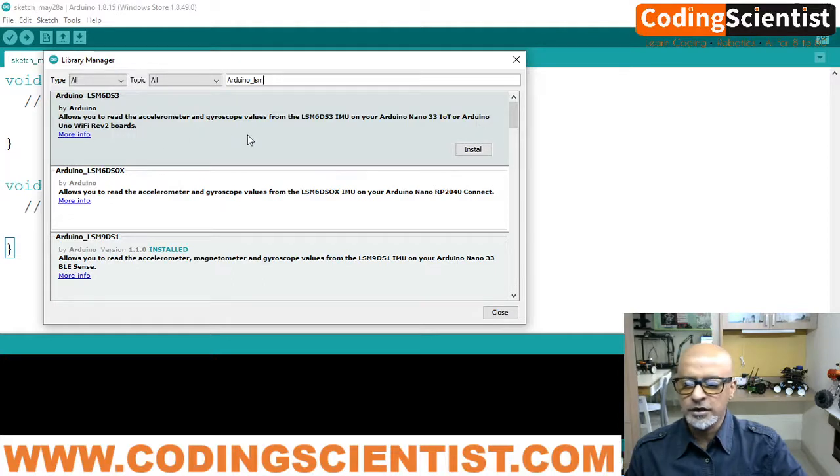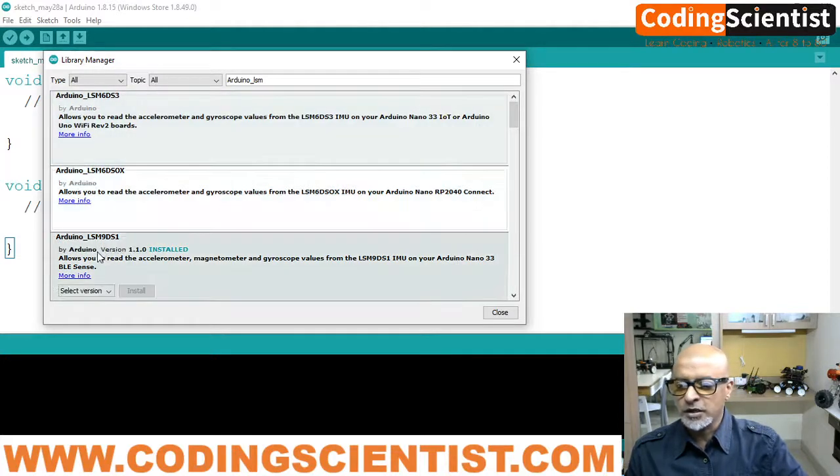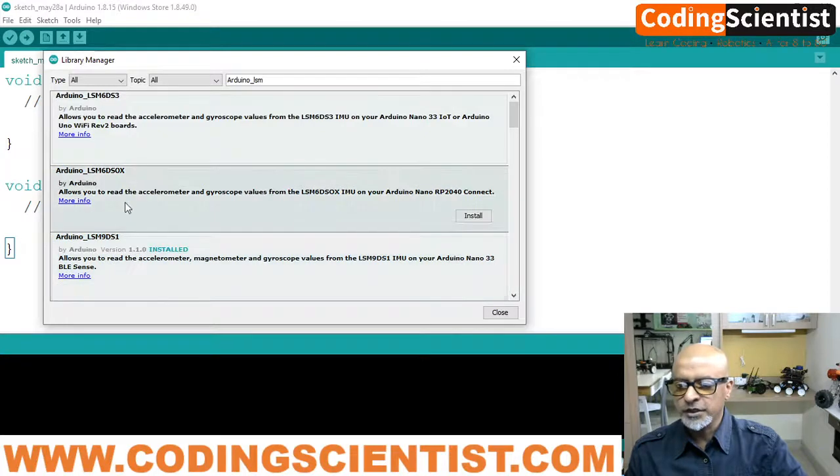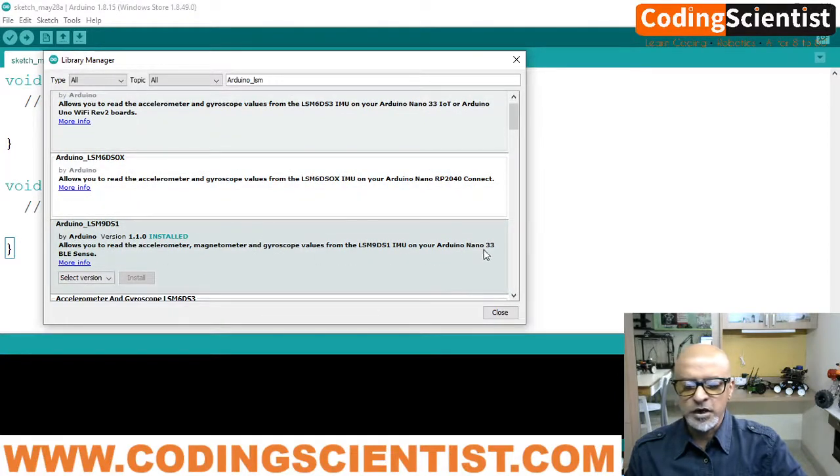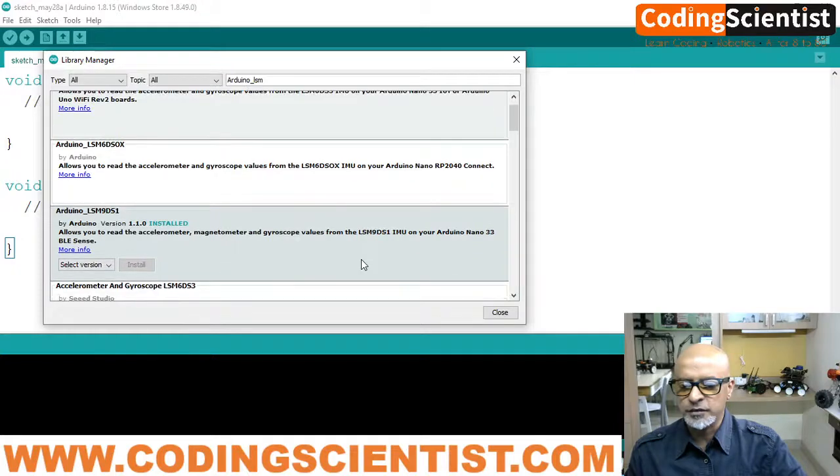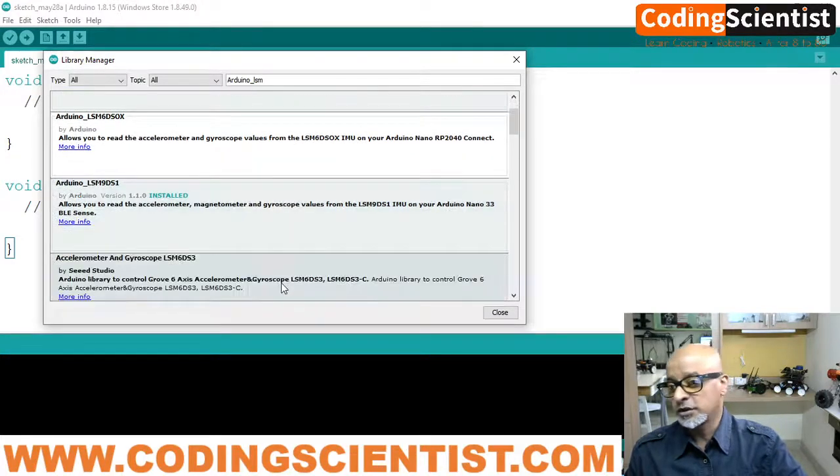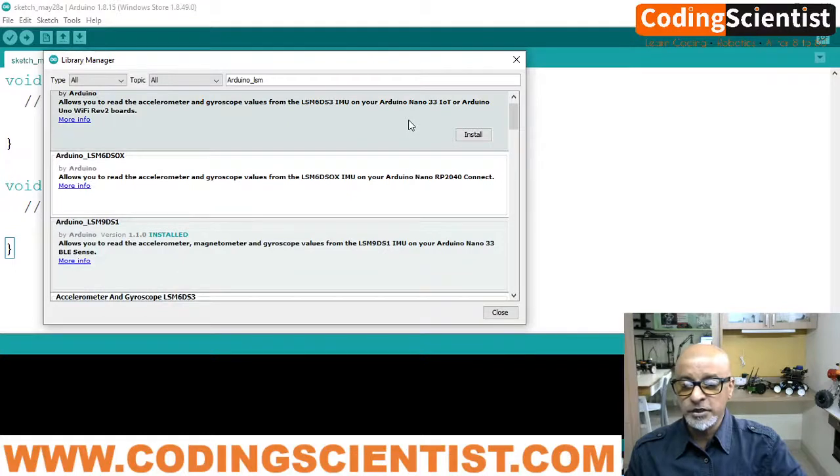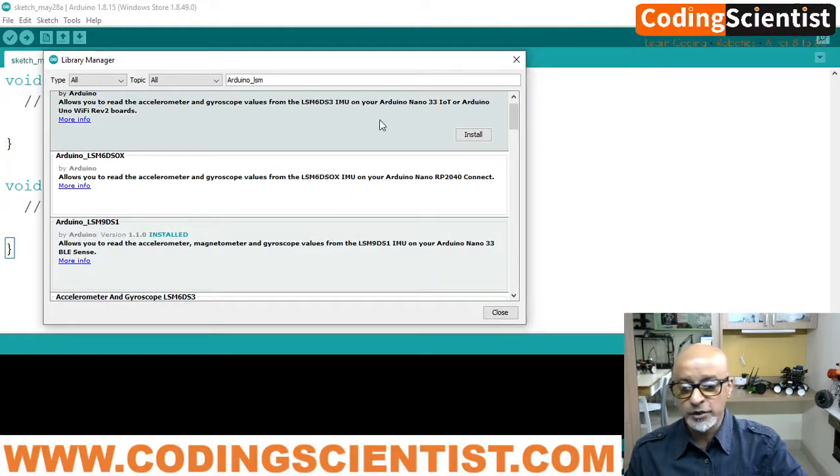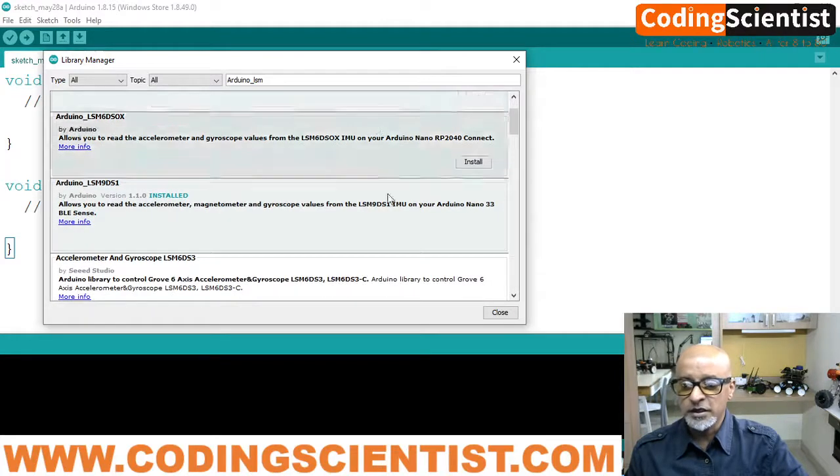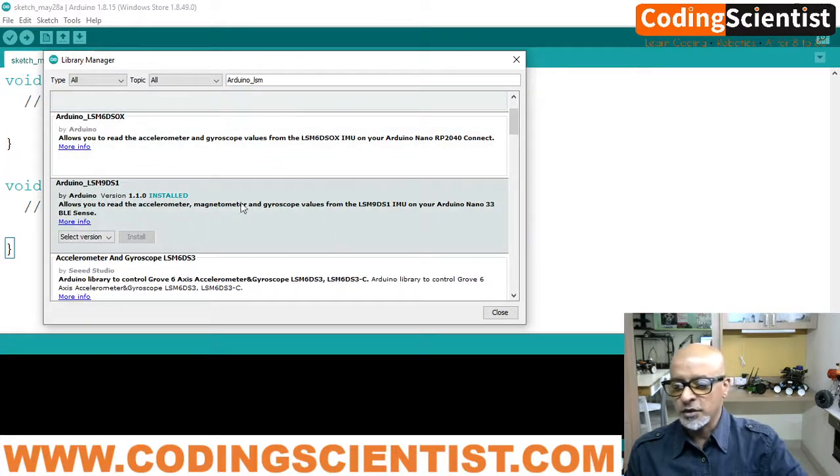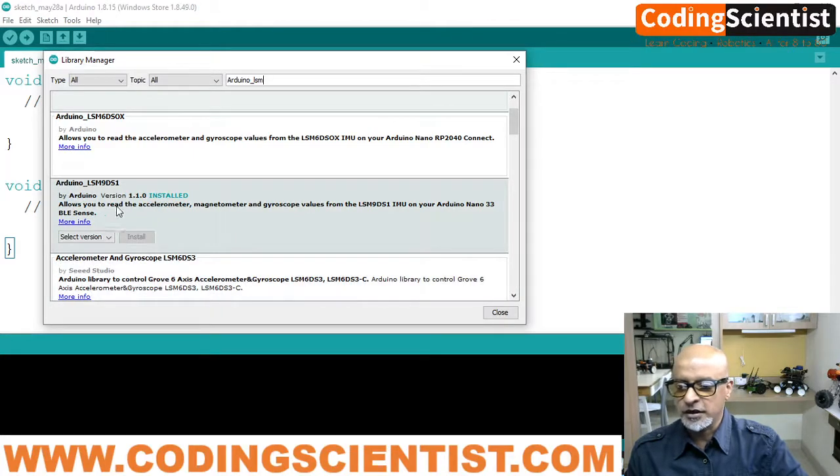So that is good. There is also another one here, the third one, which is specifically for Arduino 33 BLE Sense, which is what I have installed. You can install actually both, because you will be using this board for the IoT projects as well. So this is compatible with IoT projects, the first one and the third one as well. So I have already installed.